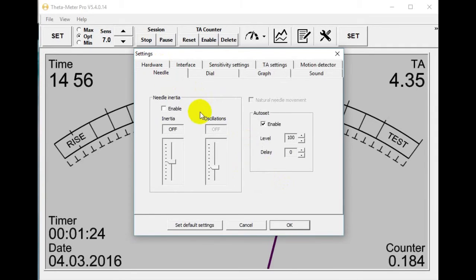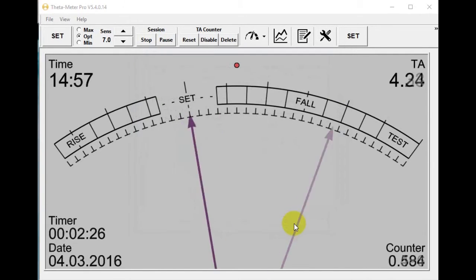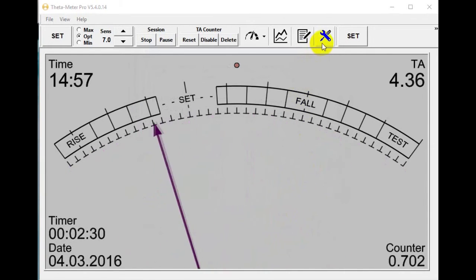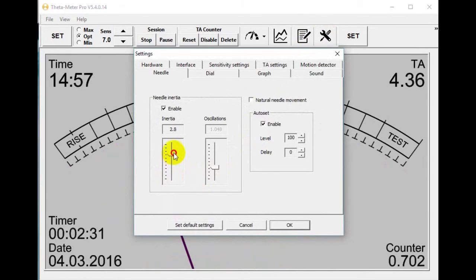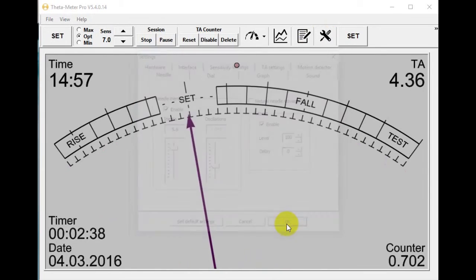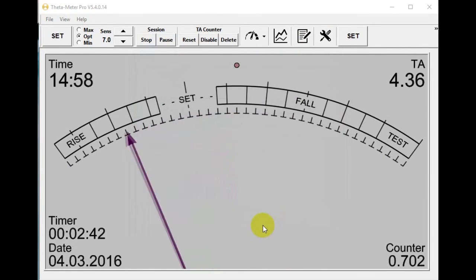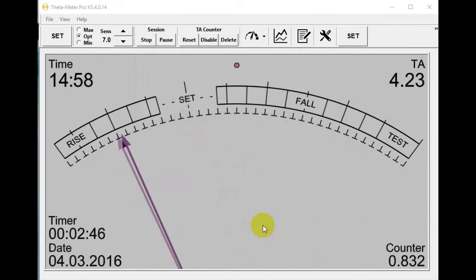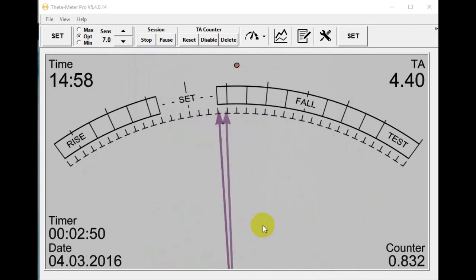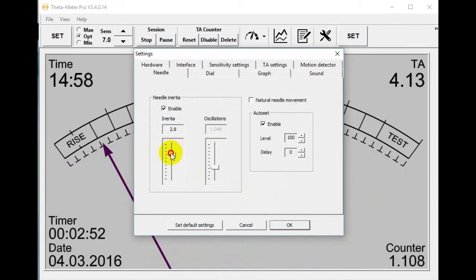Needle: there is a needle inertia setting. Needle inertia is the needle mass — the more massive the needle, the less quick it is. Let's see how it works: I enable it and switch it to small. The needle moves very quickly, you see it. Now I make high inertia — I squeeze the can and the needle reaction is not so quick, it's very inertial. So it is not good — I make it about 1, which is optimal for natural needle movement.